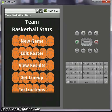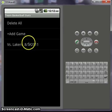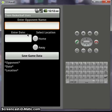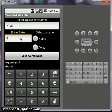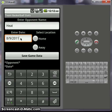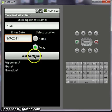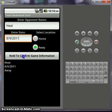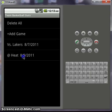Now go to new game. I've preloaded the Lakers game with some stats so I can show you how it totals it up later. Now if you add a game, enter opponent — Go Heat. I'm just going to pick a random date, 8 slash 9, 2011. And this will be an away game. Save game data and it'll pop up here. Hold it and voila, it'll pop up down there.